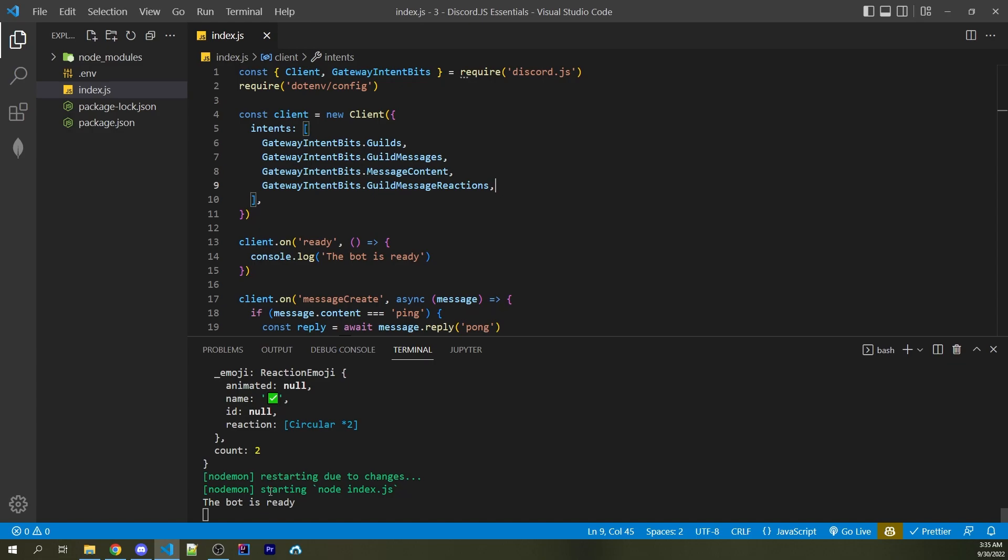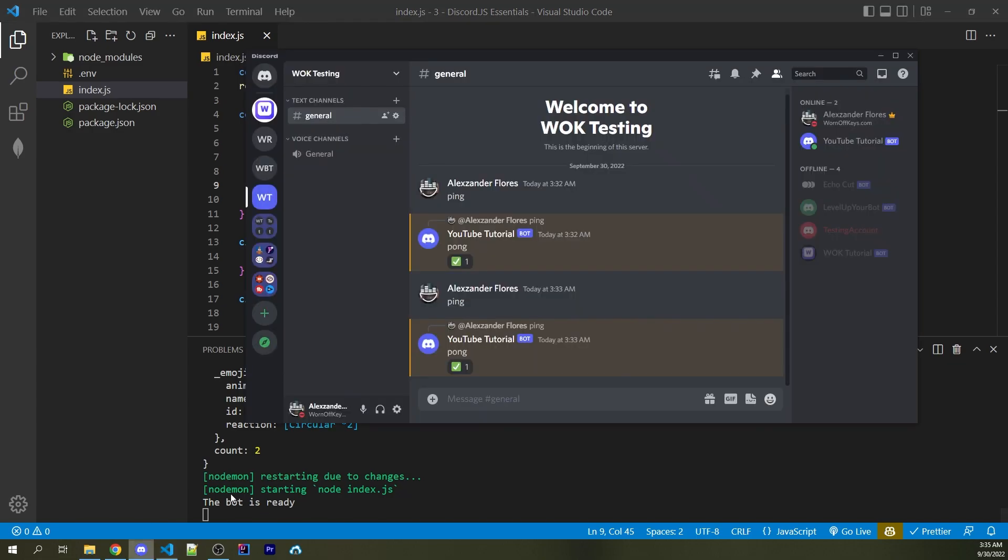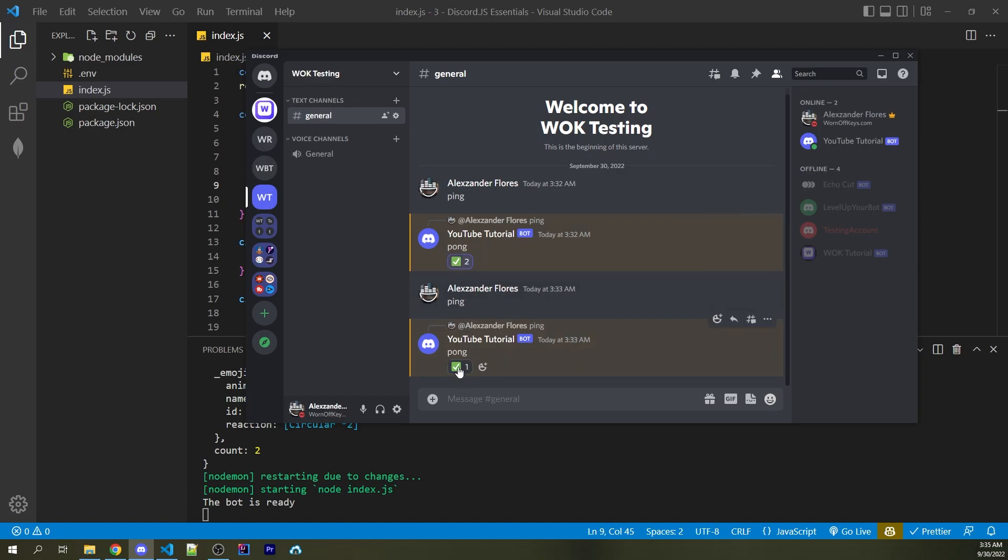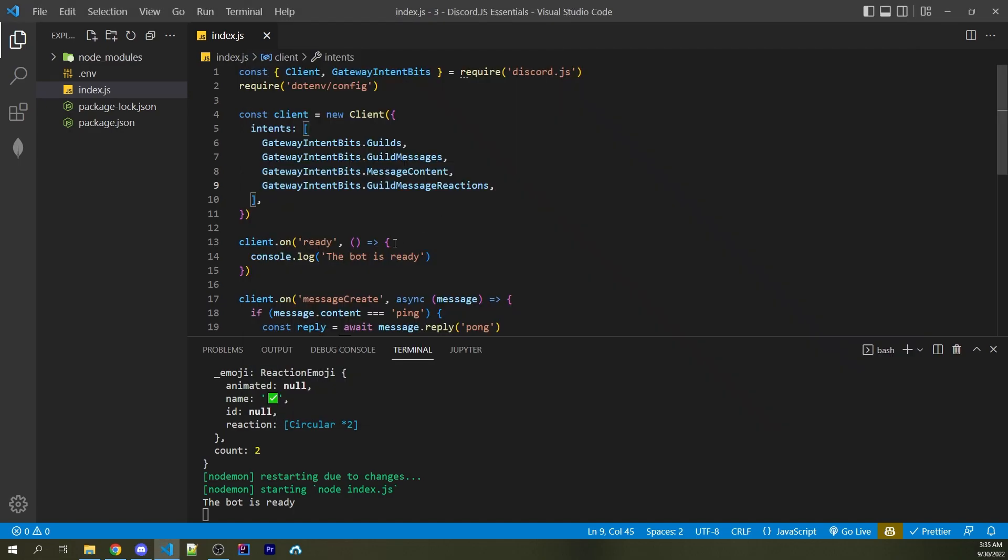So now the bot has restarted. And if I go back into Discord, I can now add in reactions here, and we don't see anything being logged to the console. That's because our bot doesn't know about these messages right here, because they haven't been cached yet through Discord.js. In order to fix this, we can add in something known as a partial.